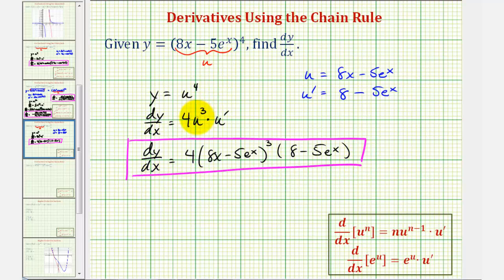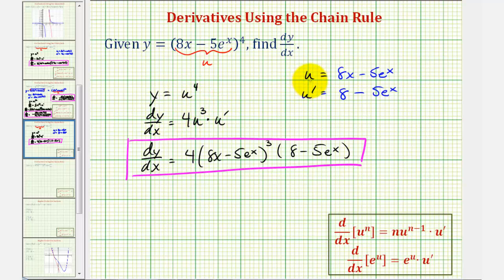After doing several of these types of problems, you may be able to go straight from the function to the derivative function. But when first learning the chain rule, it's helpful to write it in terms of u, find the derivative, and then perform substitution for u and u prime.